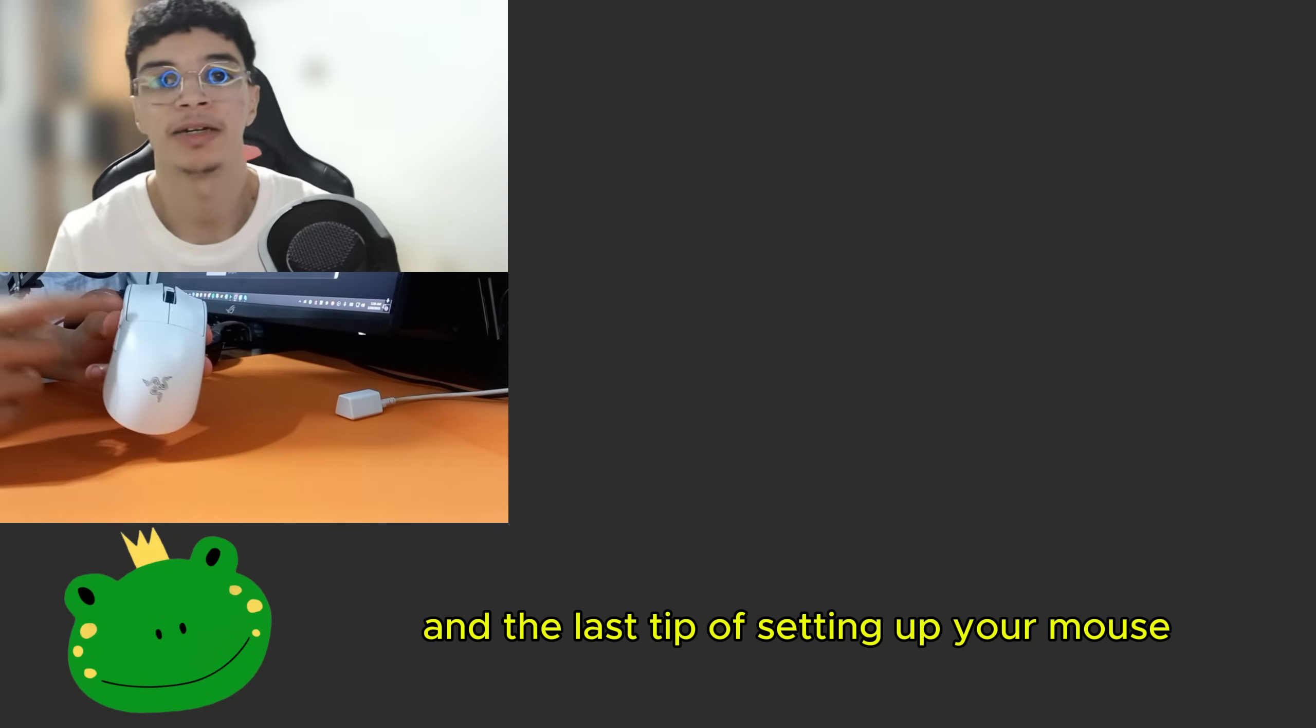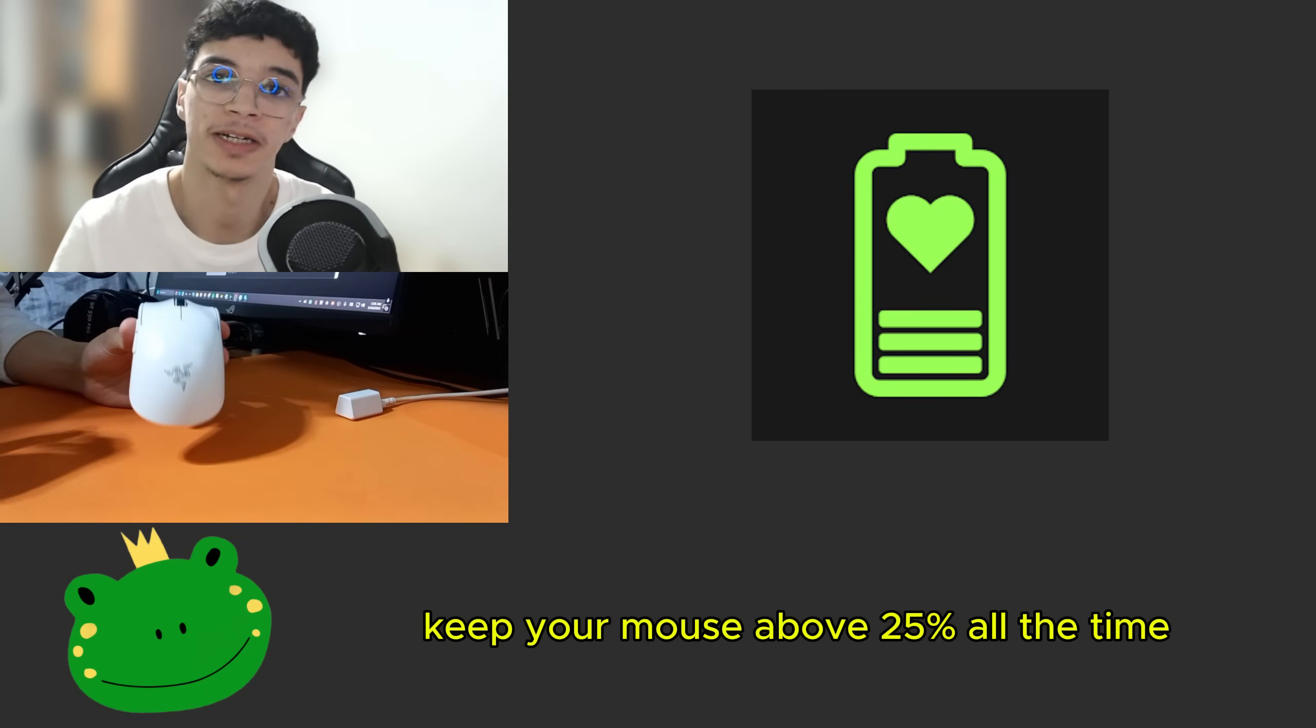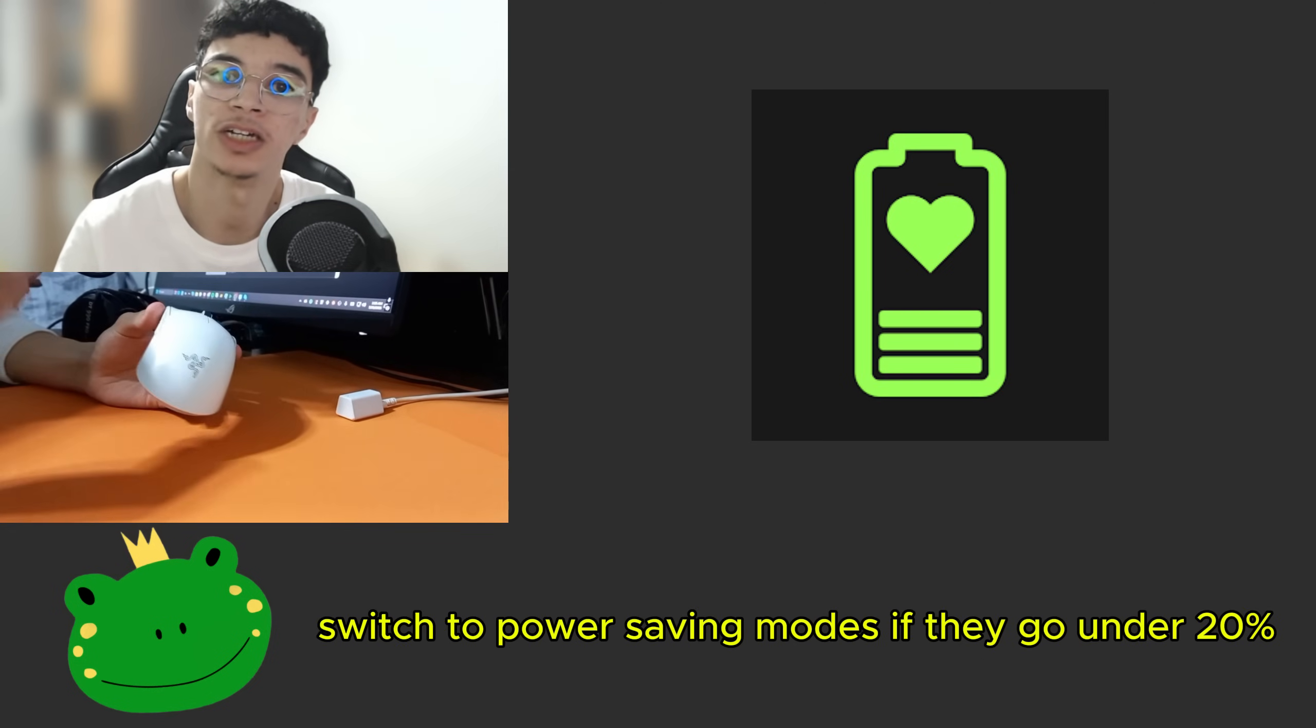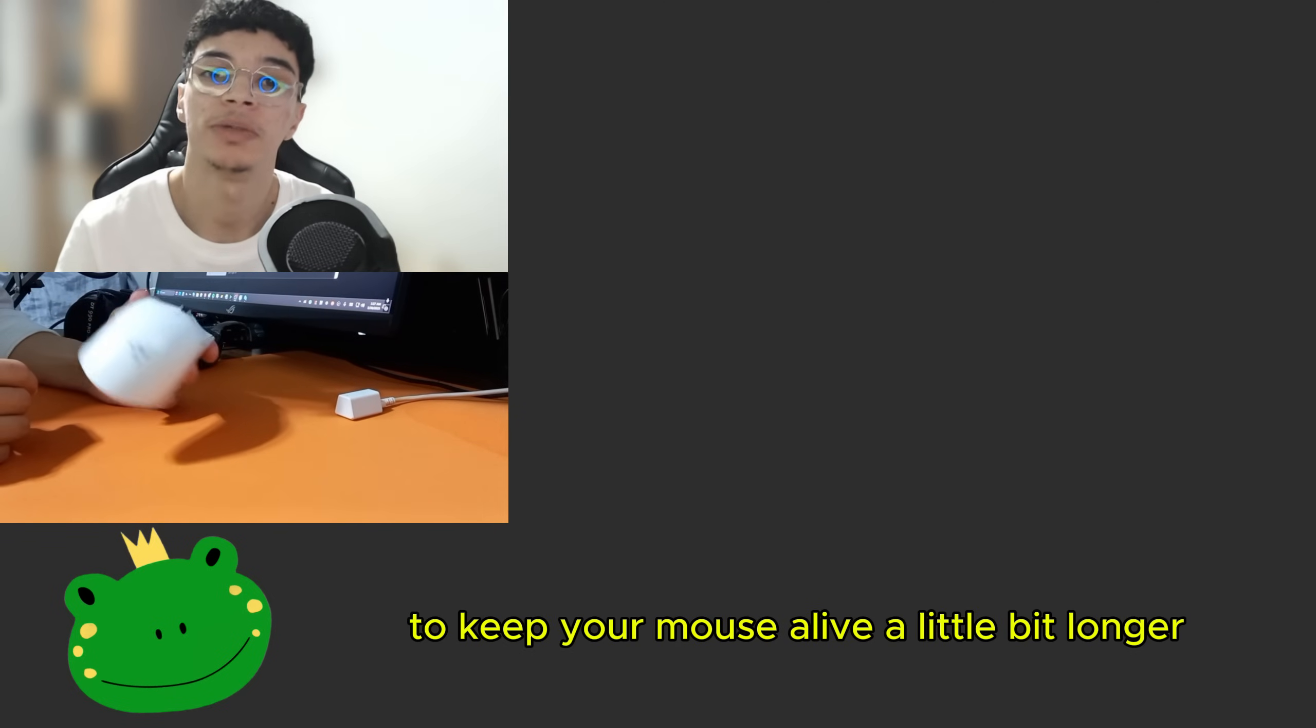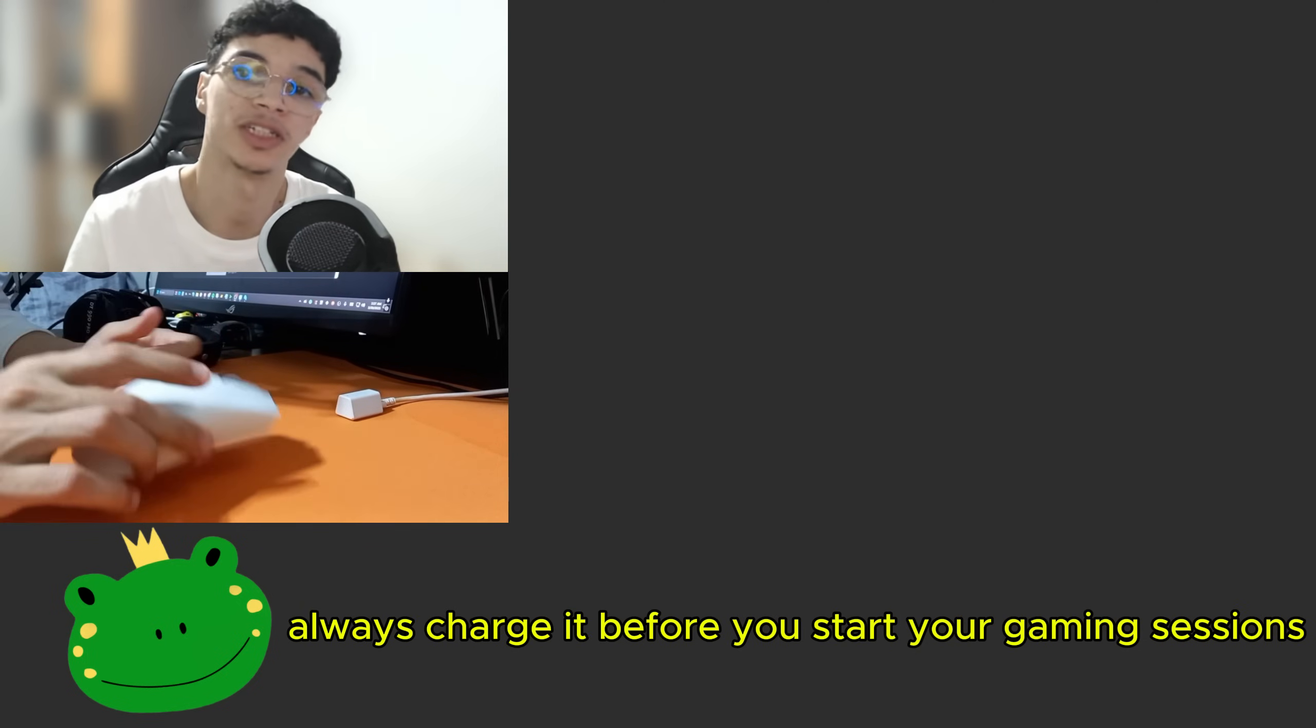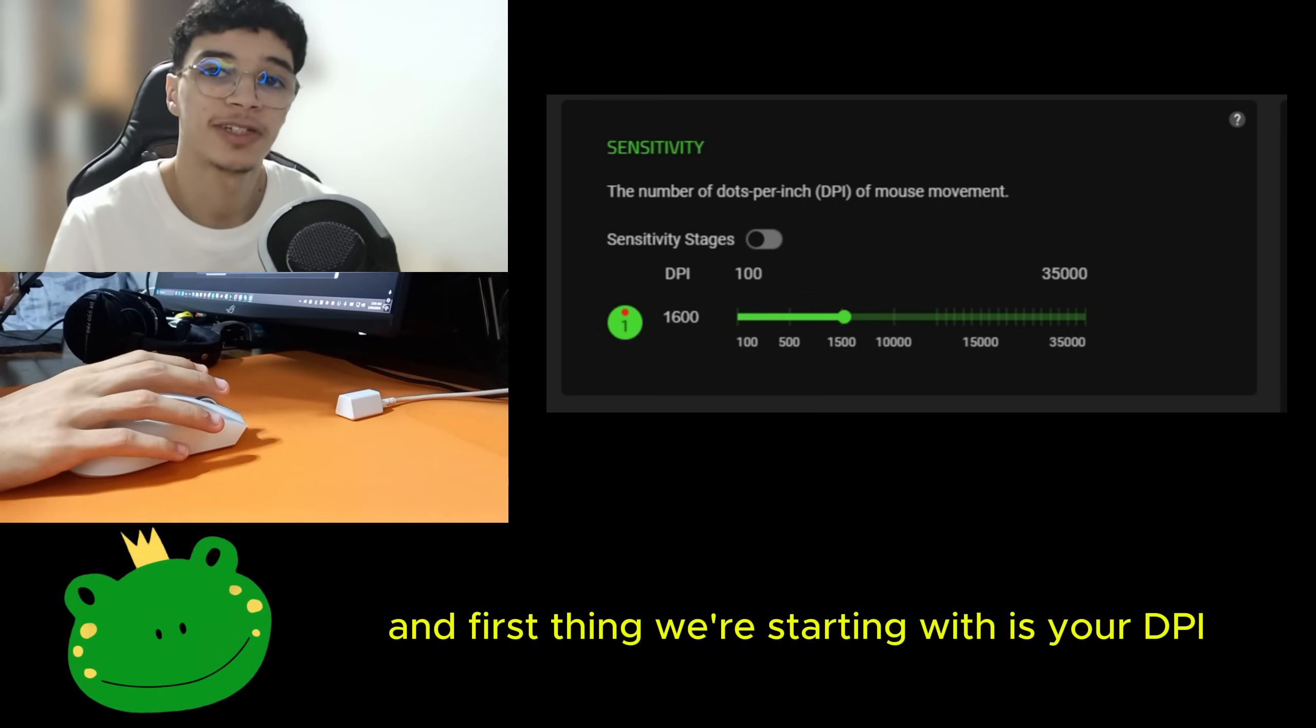And the last tip of setting up your mouse is the battery health. Keep your mouse above 25% all the time. Most wireless mice switch to power saving modes if they go under 20% and they make the sensor performance weaker on purpose to keep your mouse alive a little bit longer. Always charge it before you start your gaming sessions. And now that we're done with setting up your mouse, let's move on to the software settings.